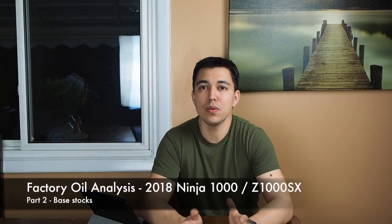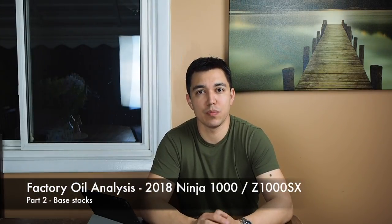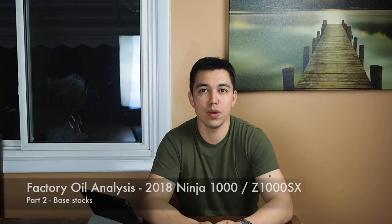Hey guys, this video is an update to my last video about engine break-in and motor oil. In that video I took a sample of the factory oil, that's the oil that comes in the bike when you get it brand new, and I sent it to Blackstone Labs for an analysis. And the question I was trying to answer is, is there anything special about that factory oil that's meant for the engine break-in process?